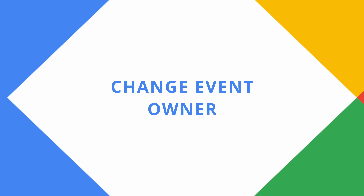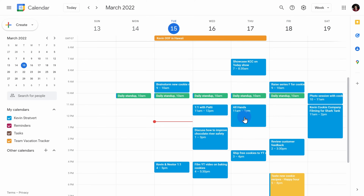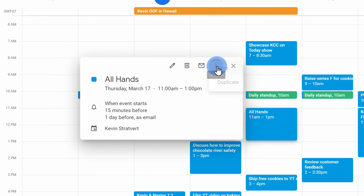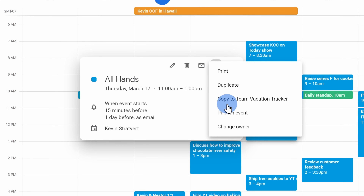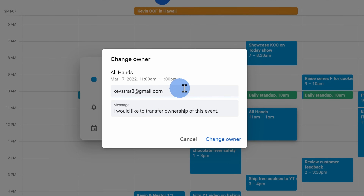Tip number sixteen, and this is the last one for today — but it's a really good one. Let's say you set up an event but you'll be on vacation and you want someone else to drive the event — you can change the owner. On your calendar, click on the event, then click on the ellipsis and select change owner. Type in someone else's email address and they can take over the event.